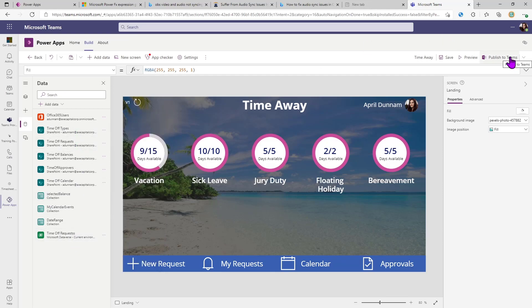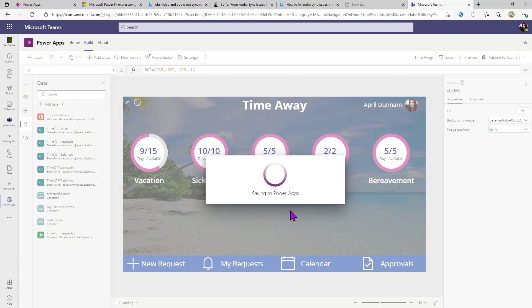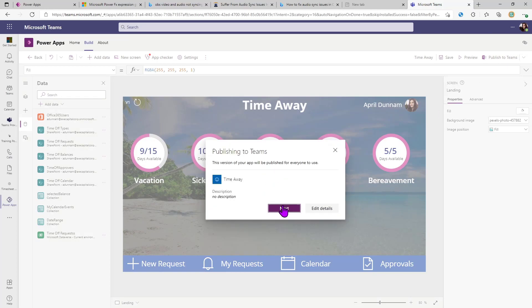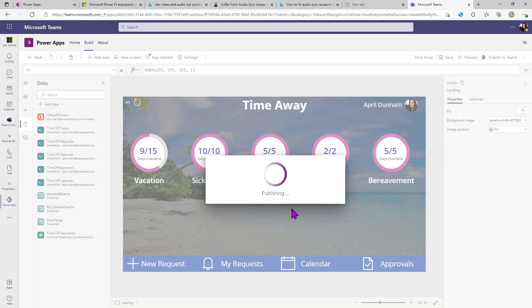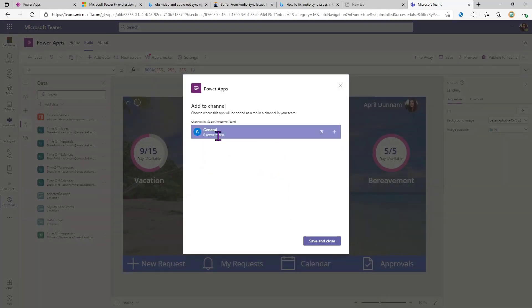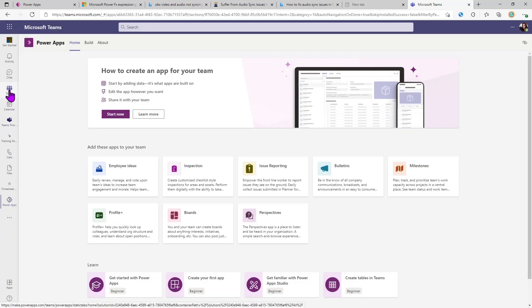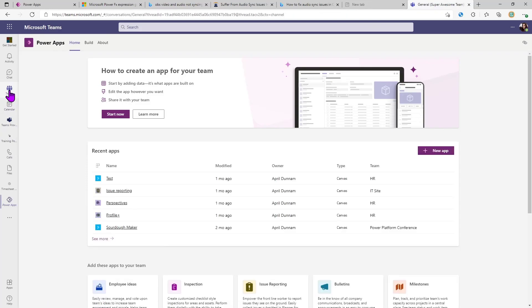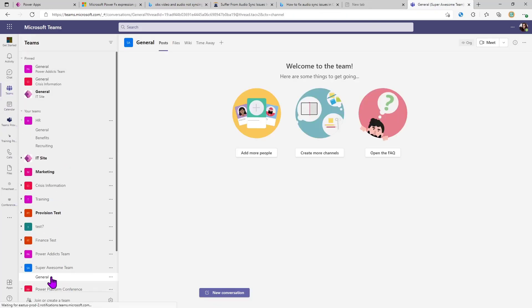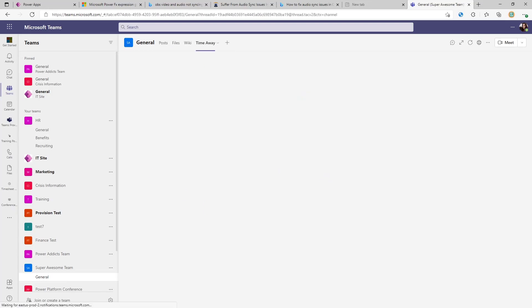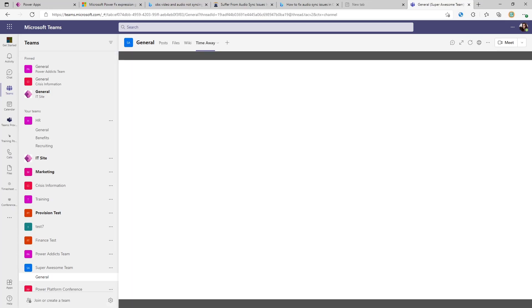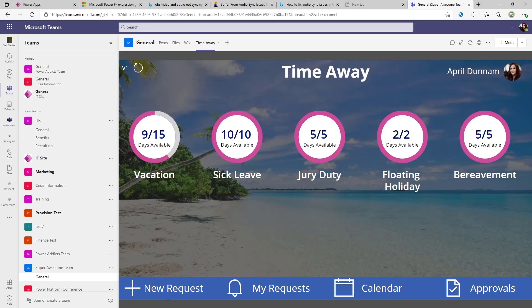Everything moved over correctly. Looking at the Data tab, we can see all the data sources. We carried over the SharePoint list data sources, but we can mix in our Dataverse for Teams table by clicking Add Data and selecting the Time Off Request Dataverse for Teams table. Now all we have to do is remap the functionality in the app to point to this new Dataverse for Teams table instead of the SharePoint list. Then click Publish to Teams, confirm the name and title, click Next, select the channel — I'll put this in the General channel of our Super Awesome Team — then Save and Close. In Teams, open the General channel and you'll see a new tab for Time Away with the brand new imported Power App with the Dataverse for Teams table included.